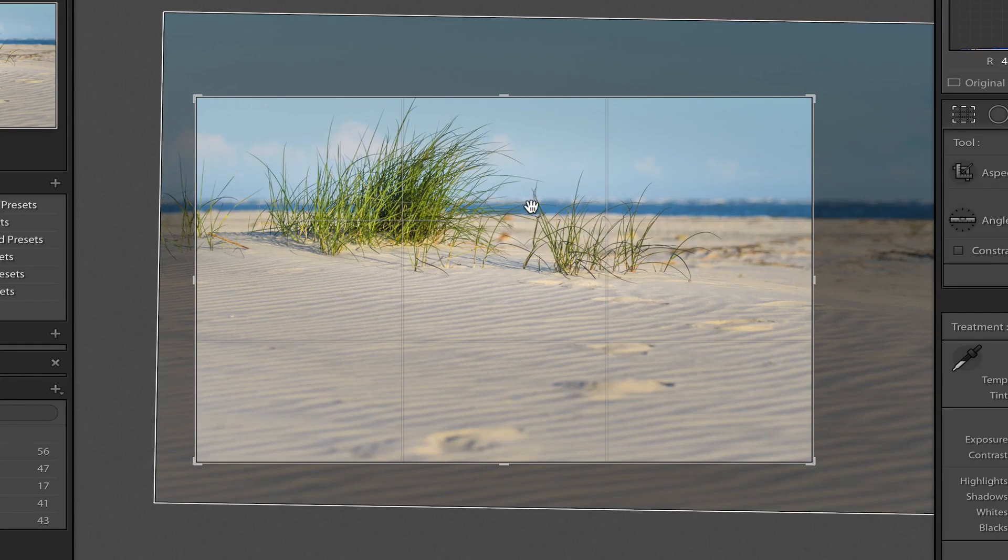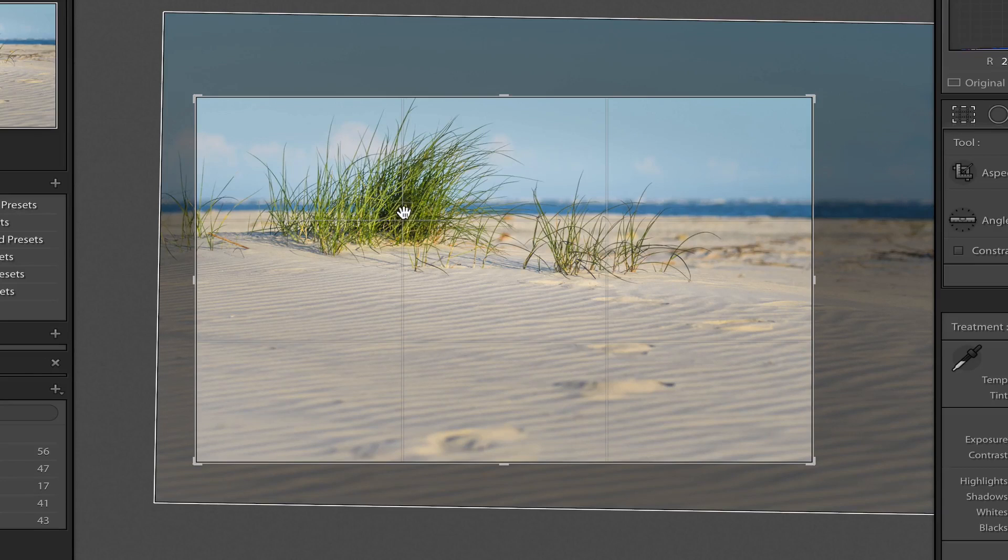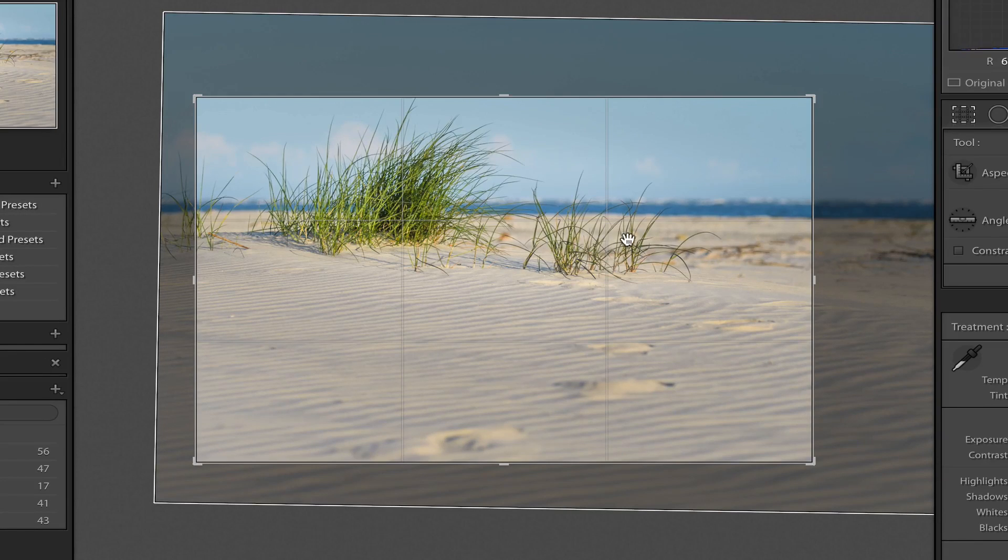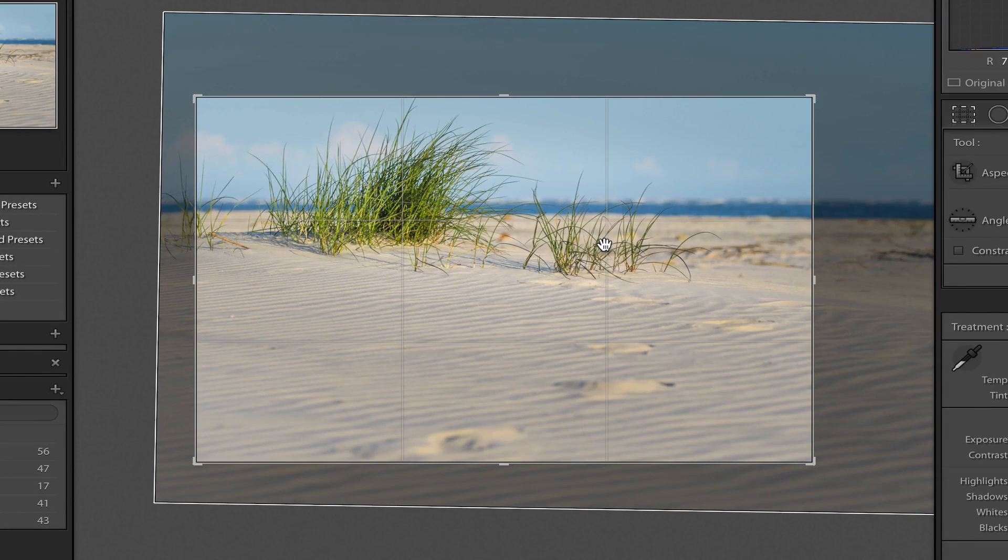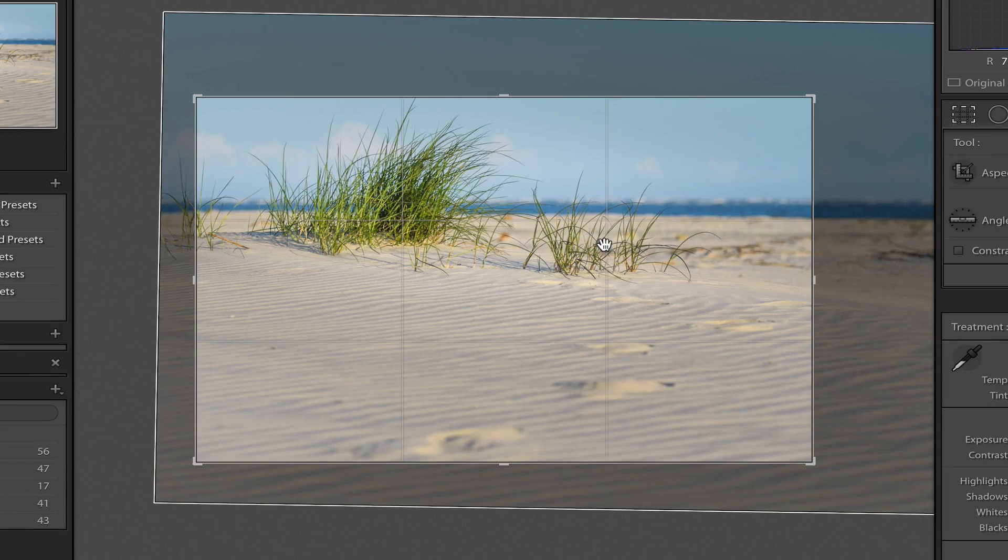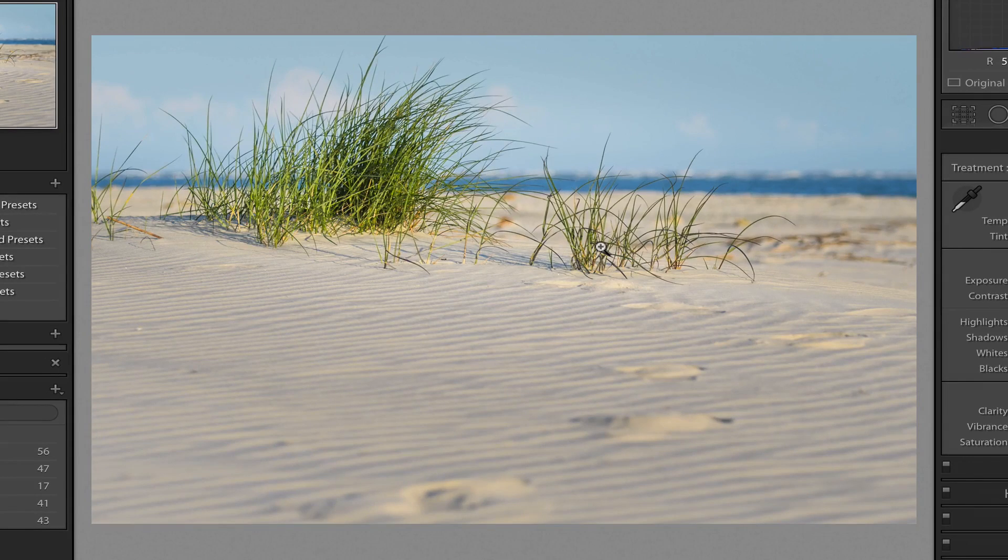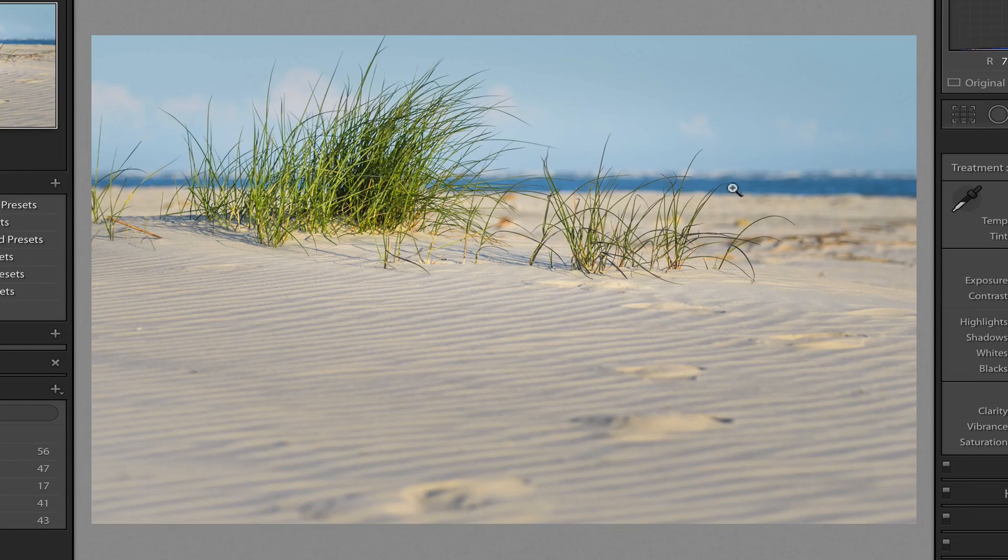...pretty close to the actual horizon. It also places one of the other intersection points here in the middle of the seagrass. And this other vertical line is sort of in the middle of this other bit of seagrass. So that's looking pretty good to me. I click or hit enter or return on my keyboard again. And that's what my crop looks like.